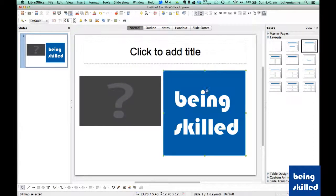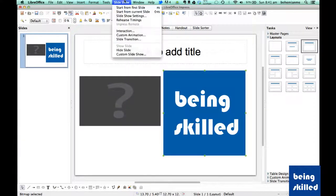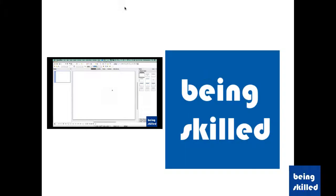So now we have the picture as well as movie. Now let's start the slideshow, let's see how it looks like. So this is how it looks like.